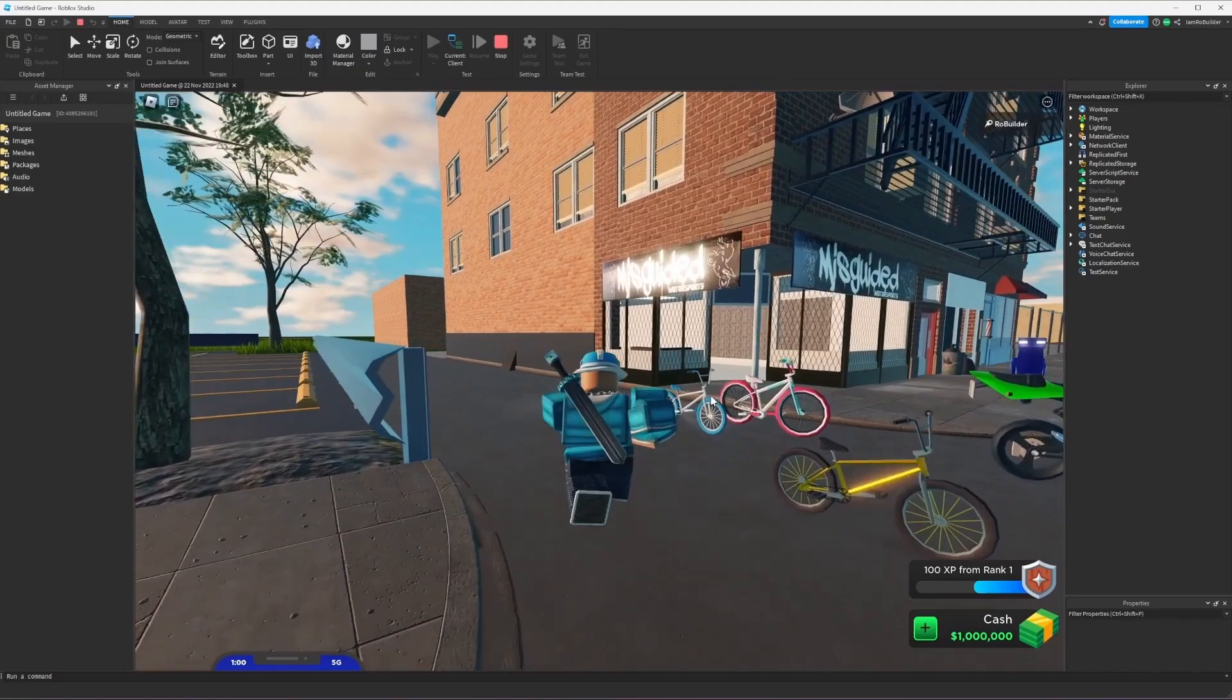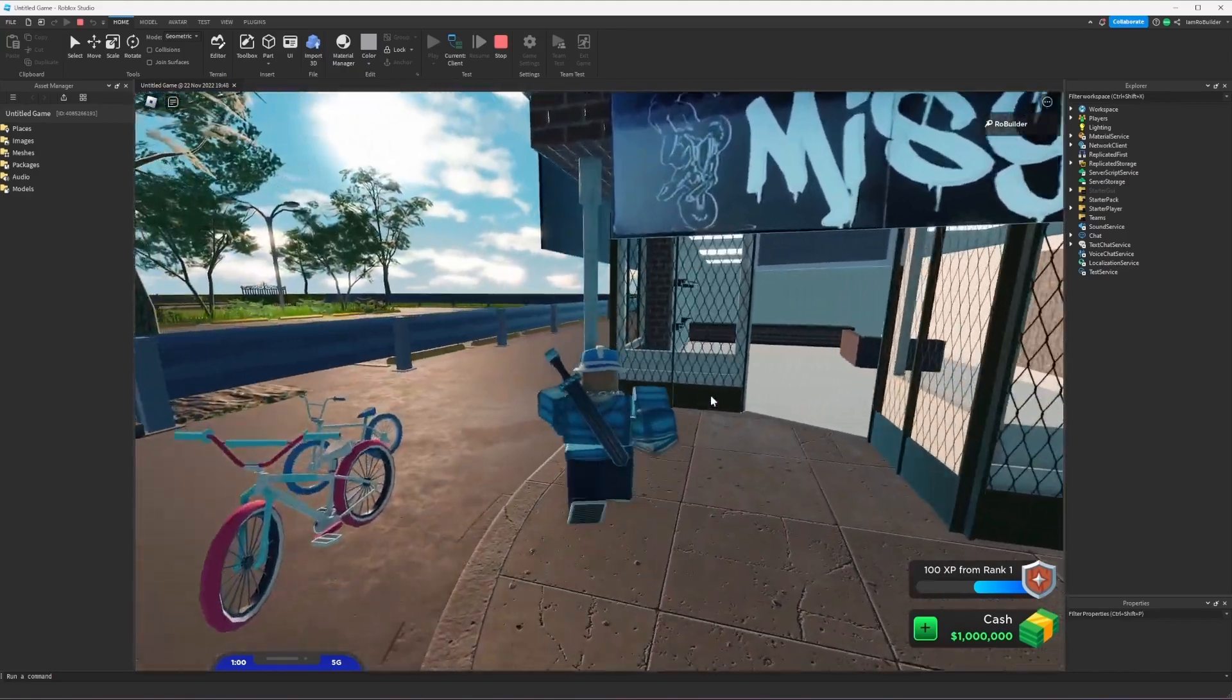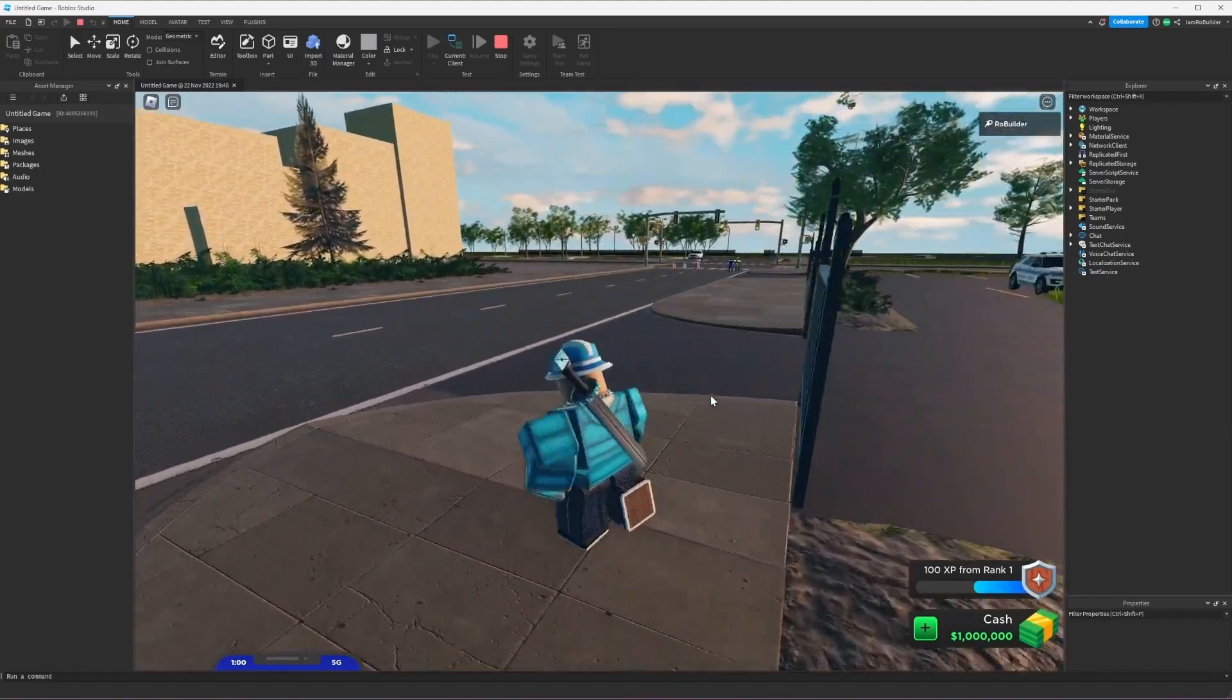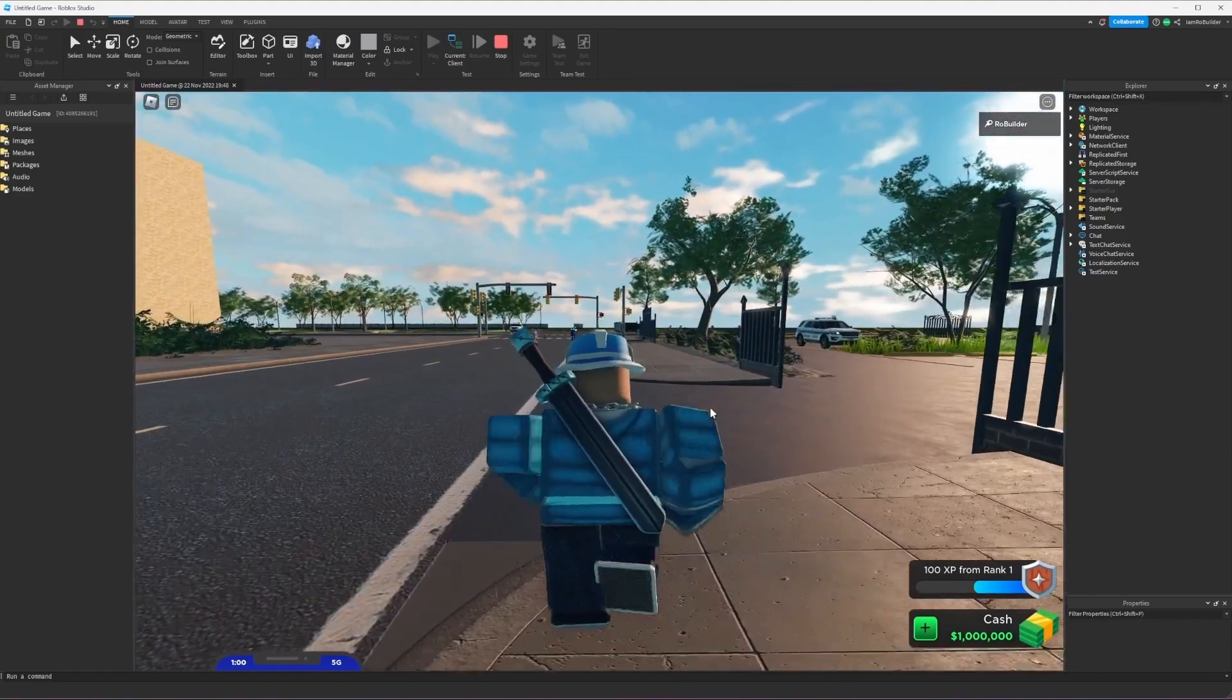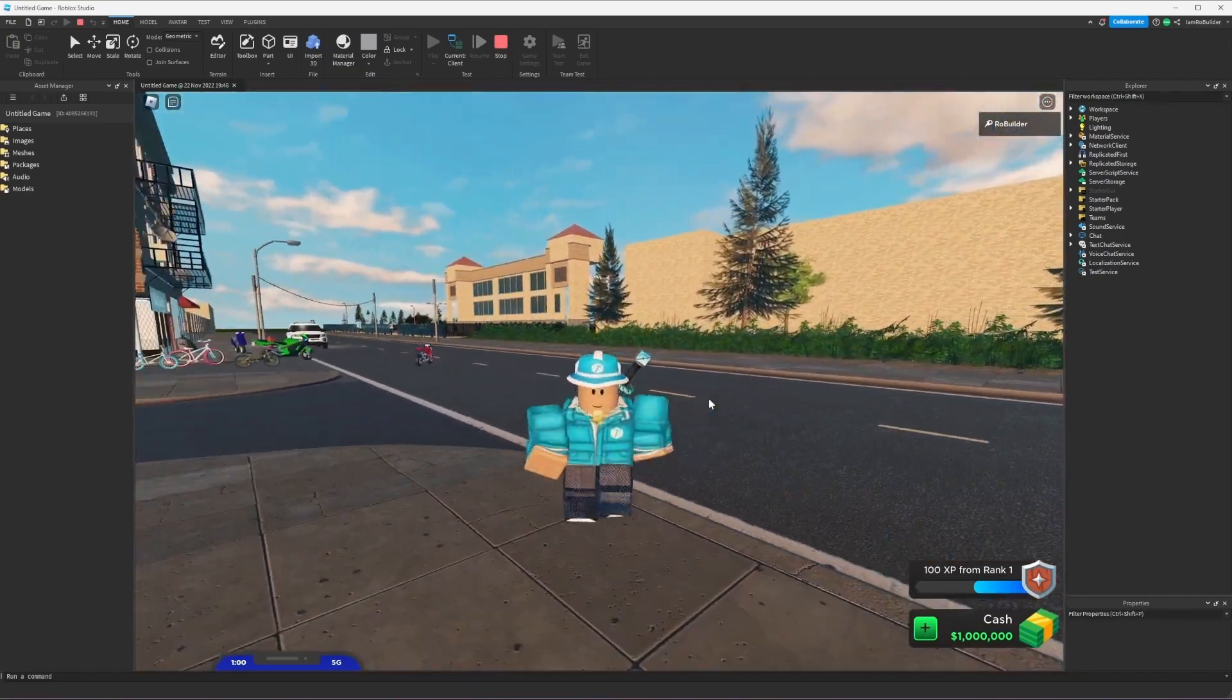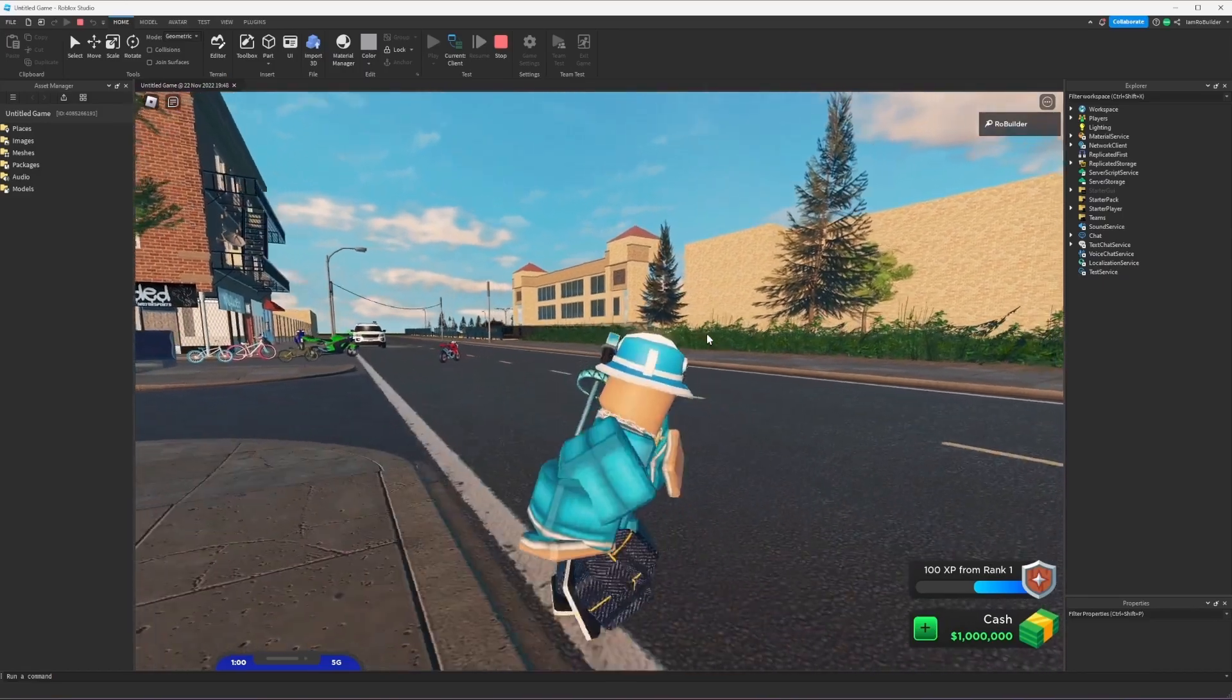Now I do want to have the locations from Chicago because I do still want this to be sort of based in Chicago. So I'm going to have all of the real locations in Chicago that are the points of interest, but I'm not going to be able to build it one-to-one how I planned to.